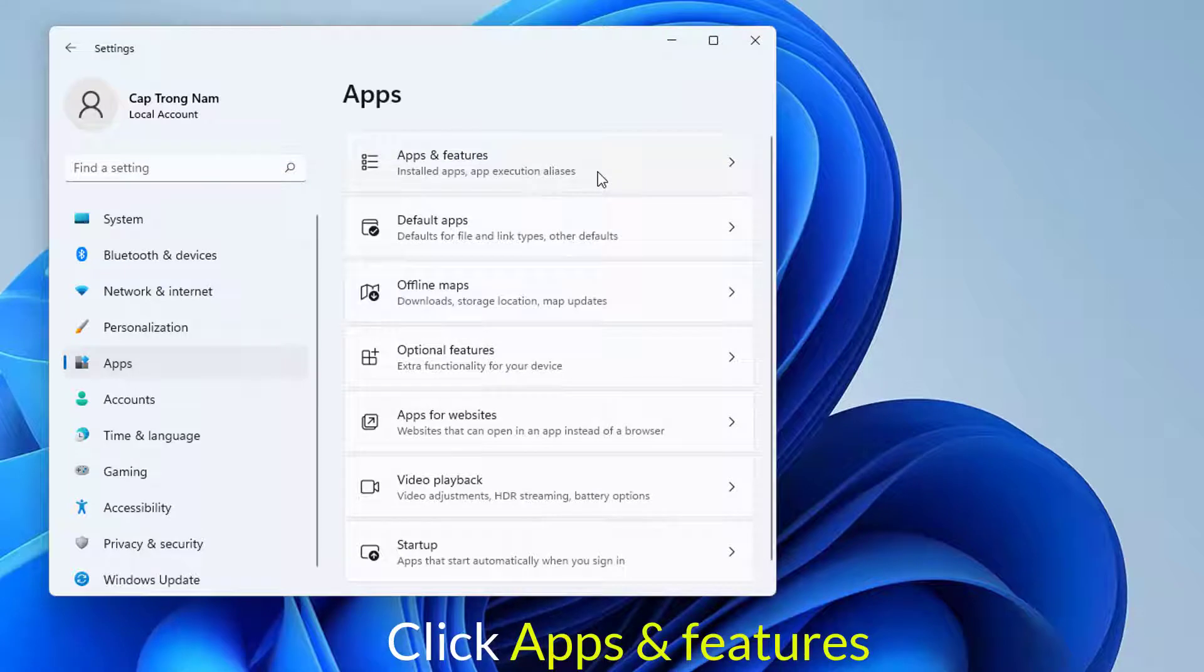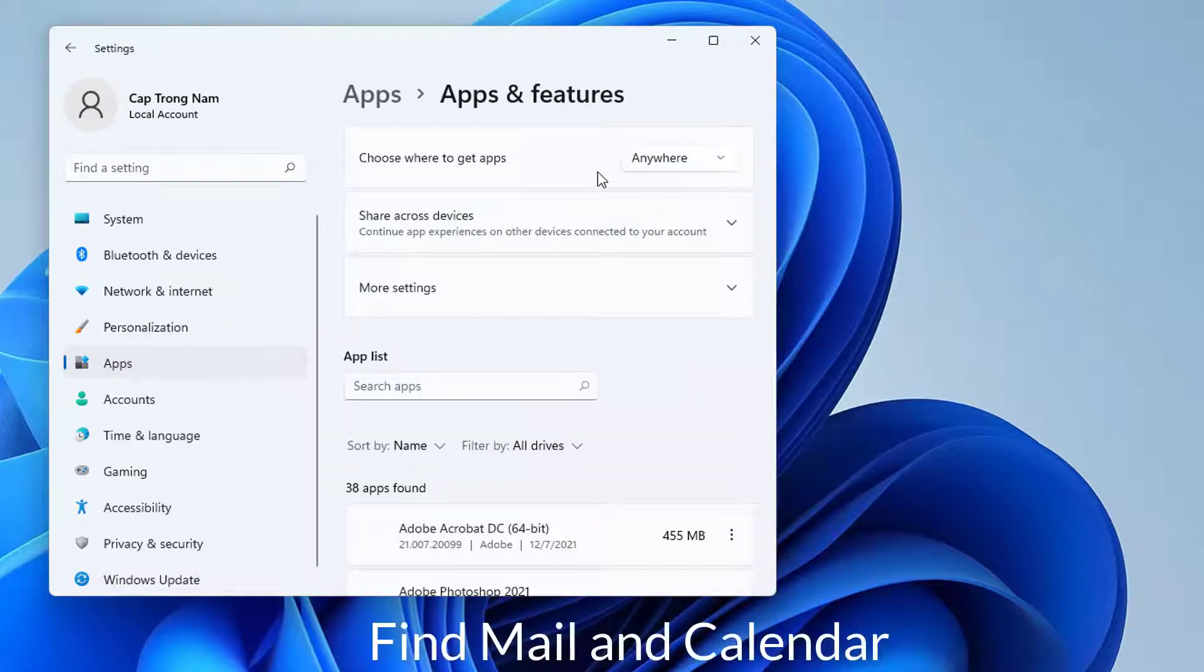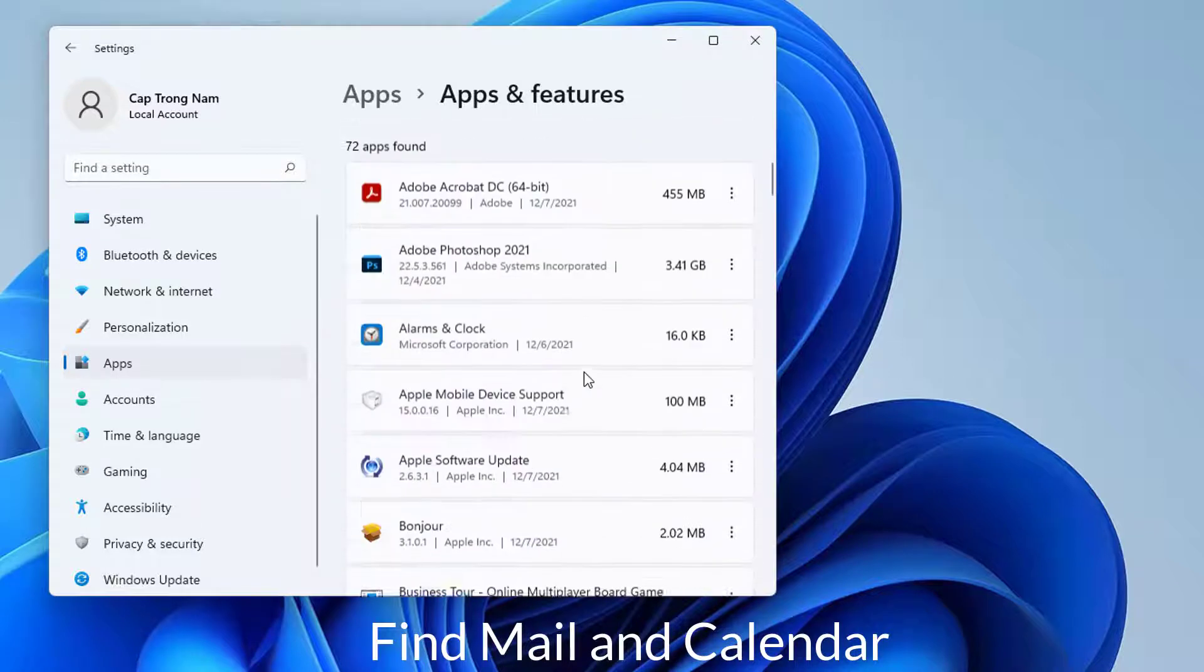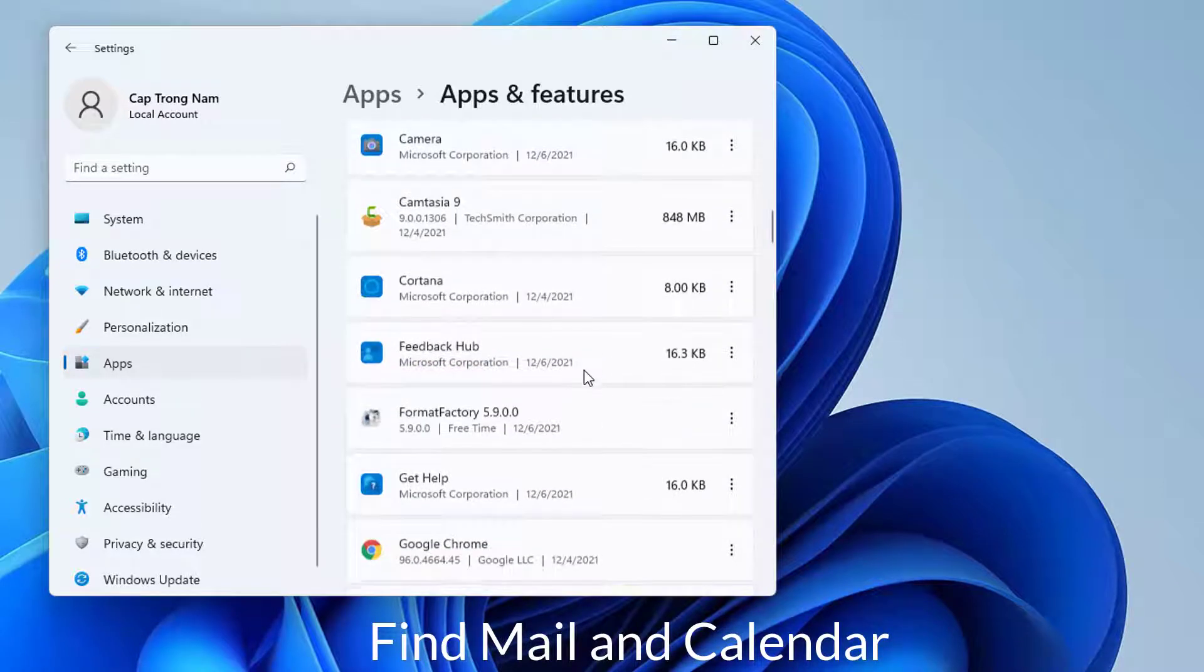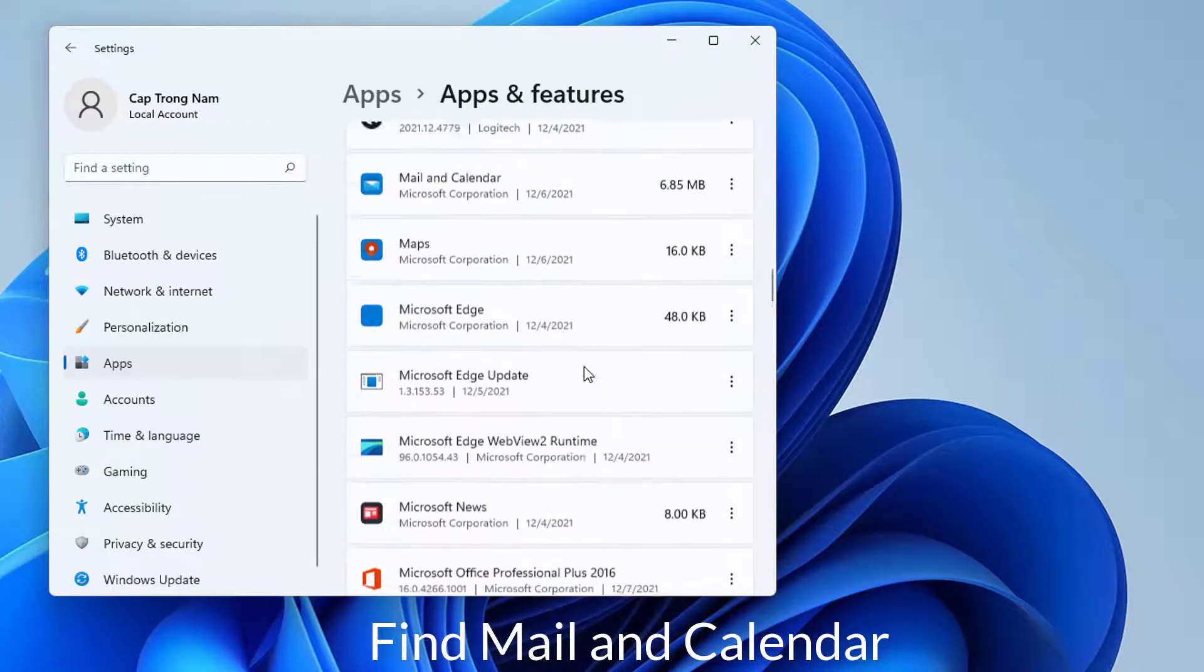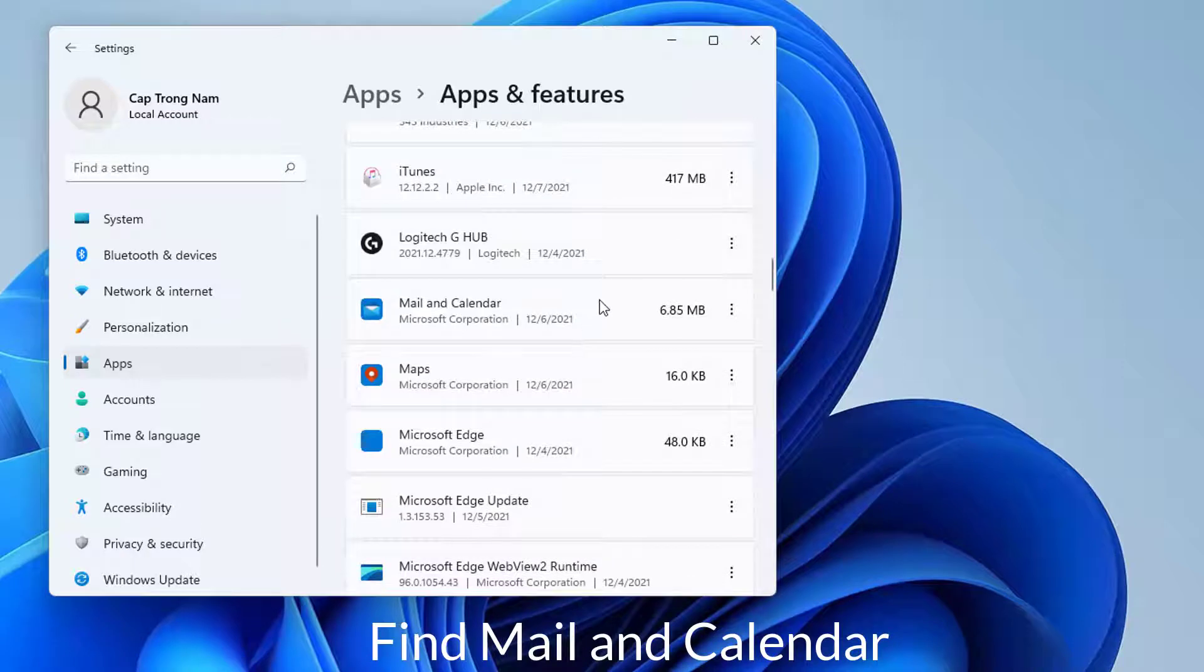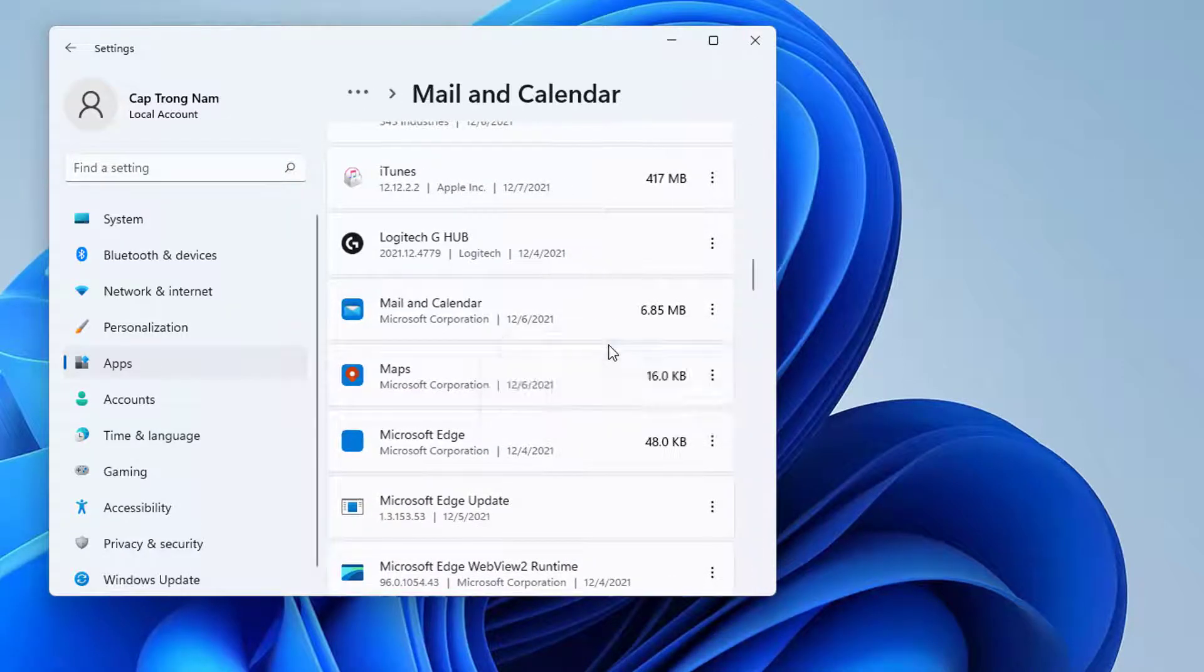Click Apps and Features. Go through the installed applications and find Mail and Calendar. Click the three dots. Choose Advanced Options.